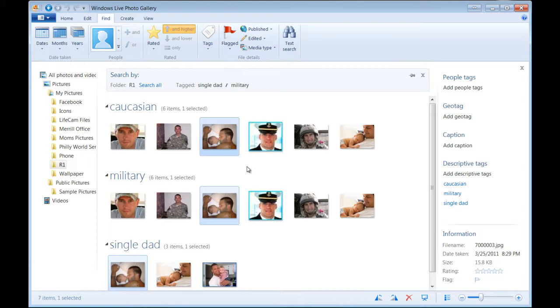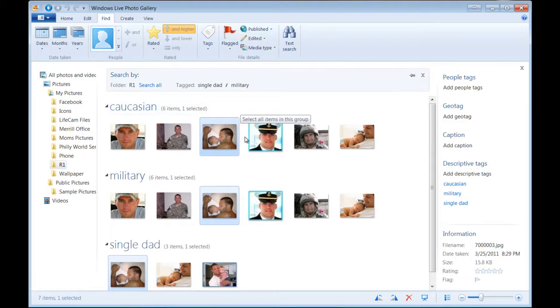So you can start to see how powerful this tool can be when you start cataloging a lot of images. It's really simple to use, and there's a few other functions you can play around with to see what works best for you.